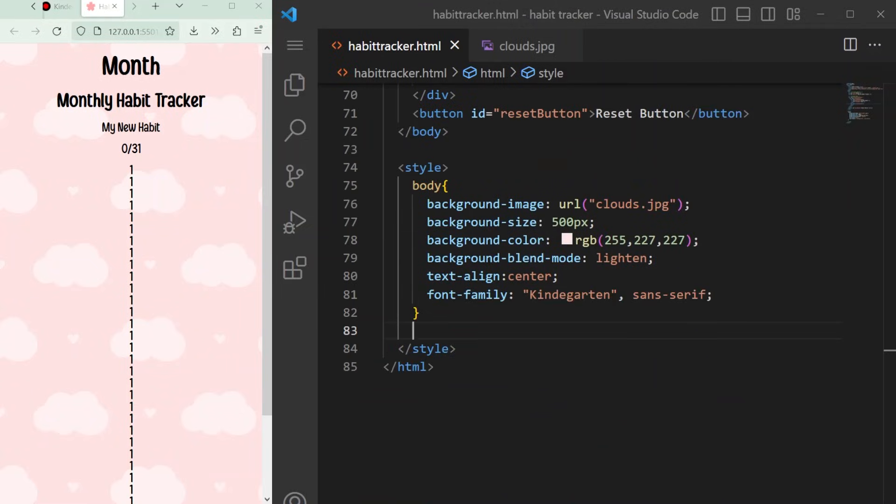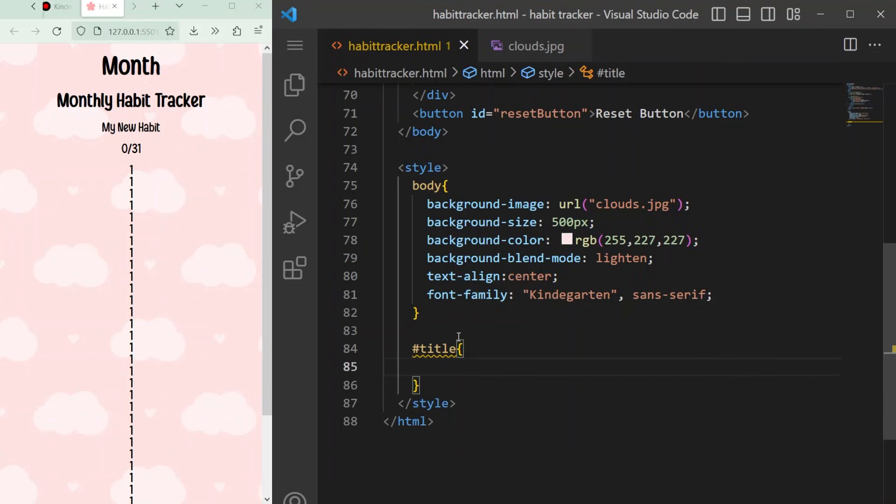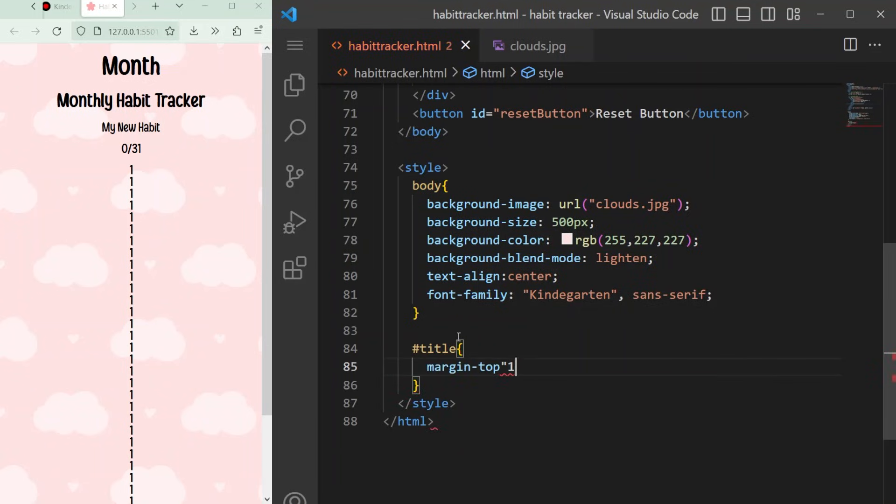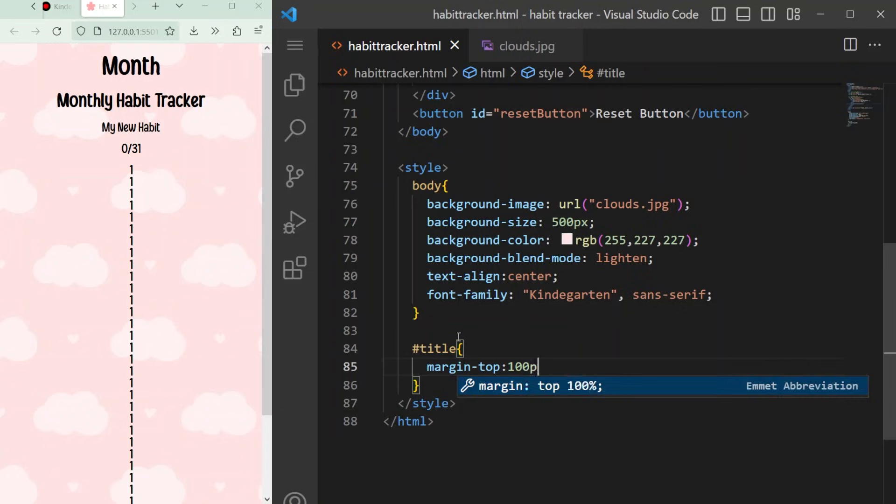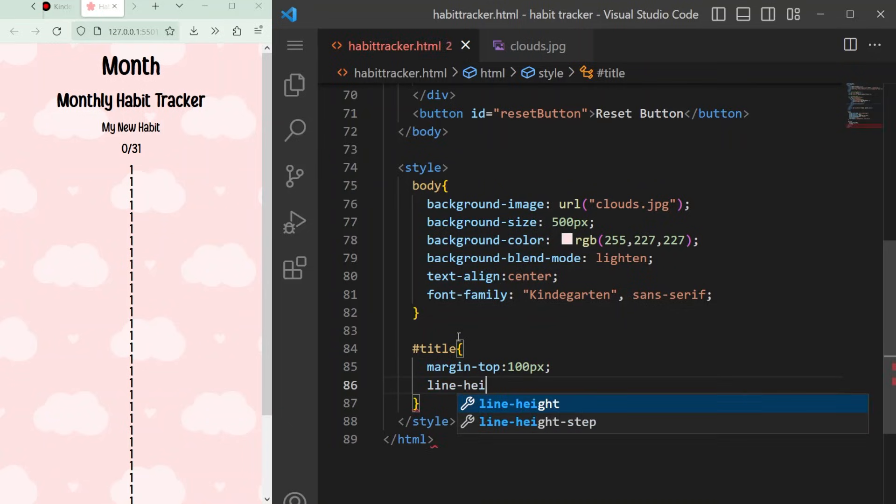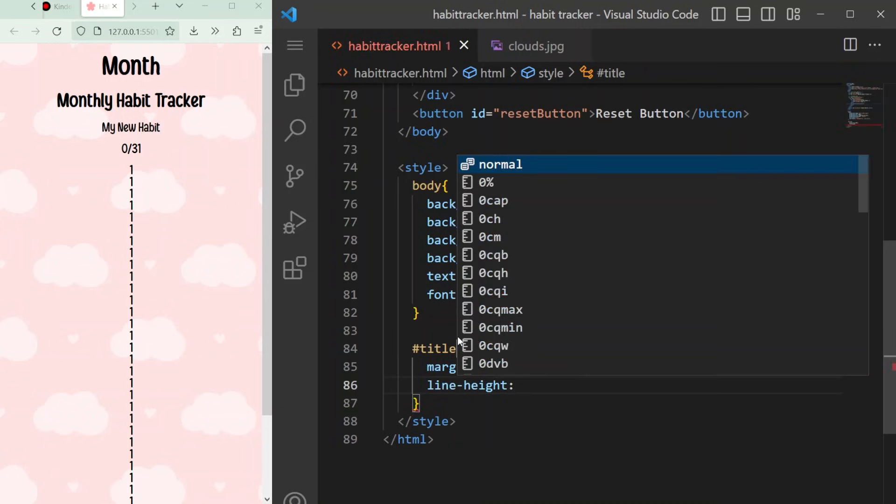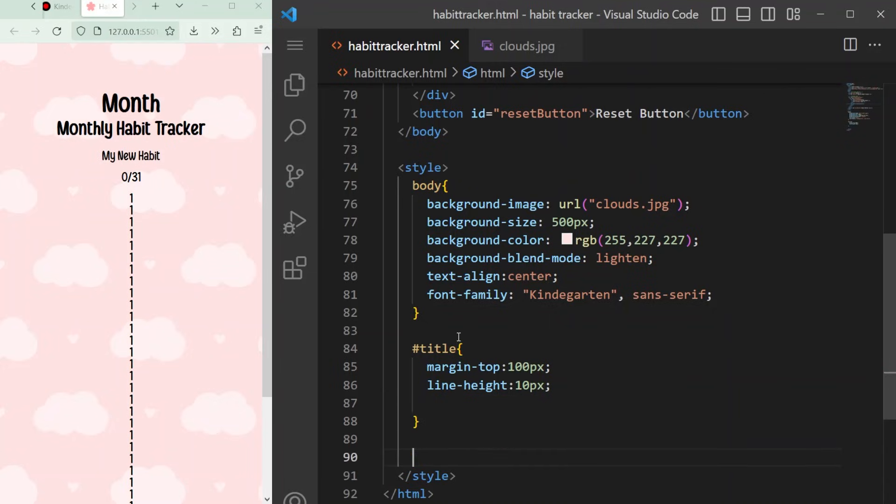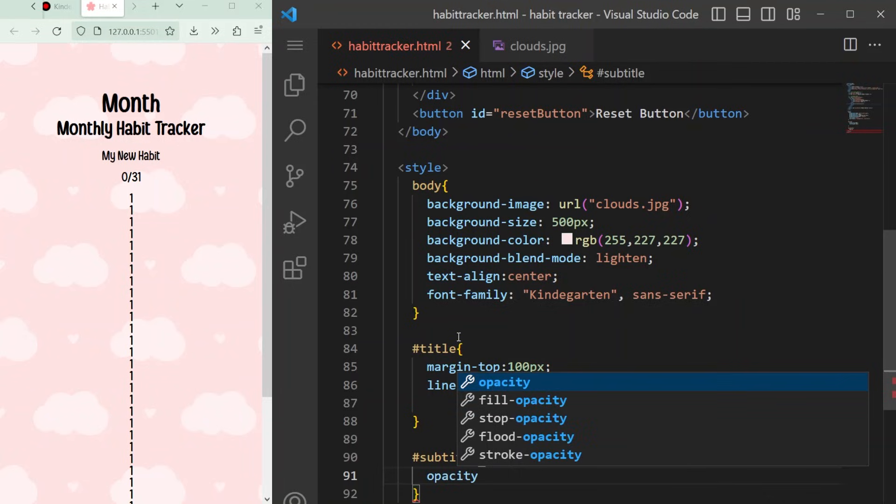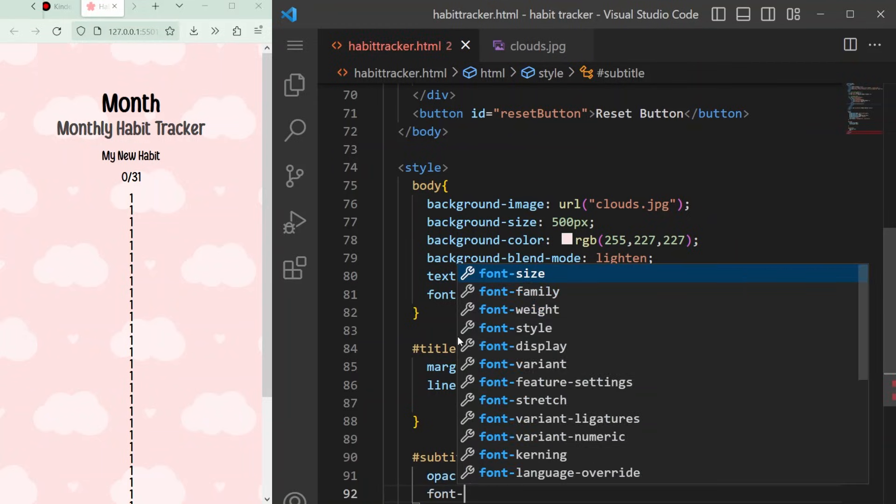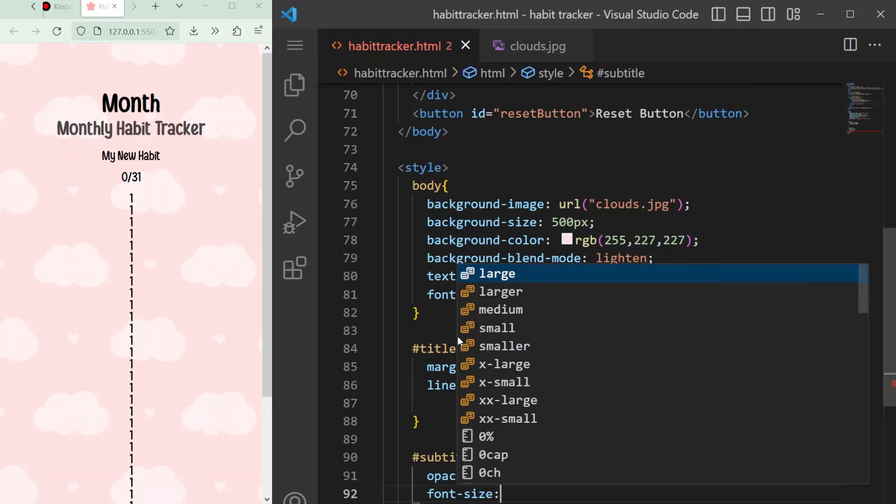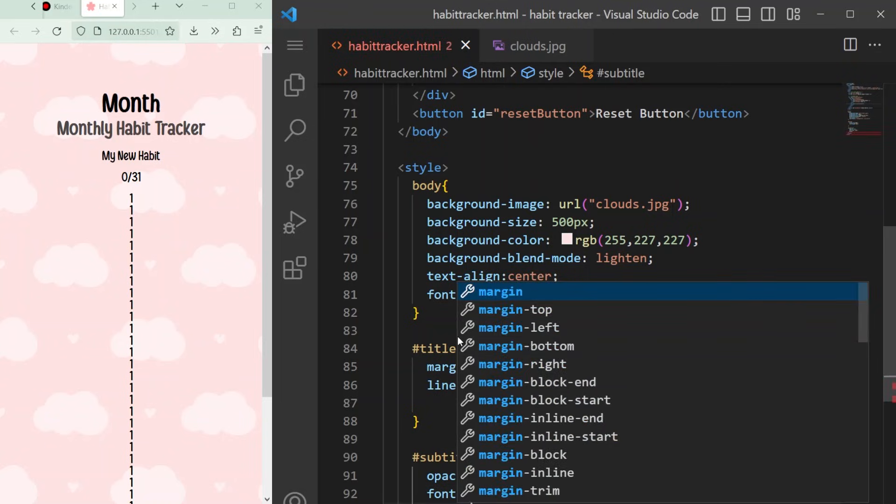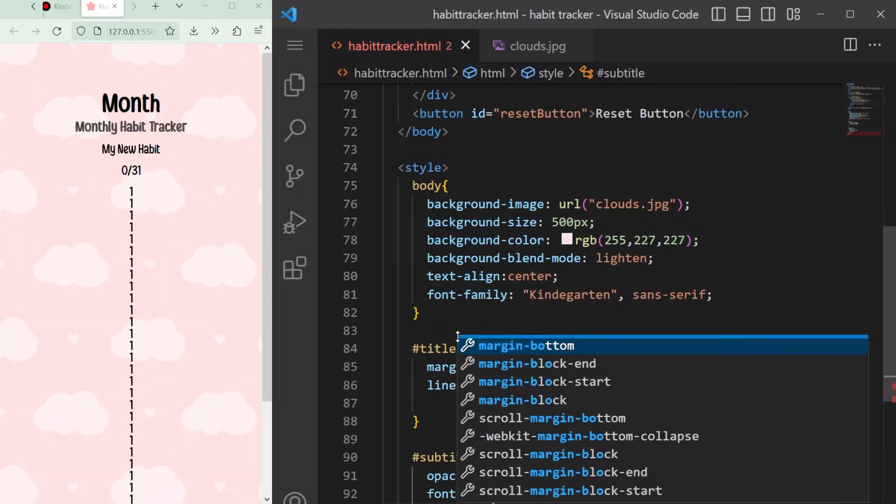To style items with IDs, you have to add a hashtag symbol before the ID name. For the month title, we'll add some space at the top using the margin attribute and align height with your preferred amount of pixels. By default, all words are at 100% opacity and black. For the subtitle, I'm going to make the opacity 0.7 or 70% and make the font size smaller.